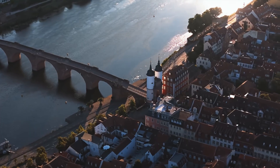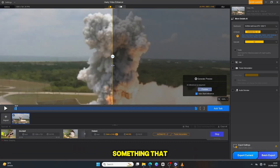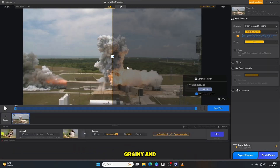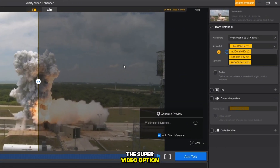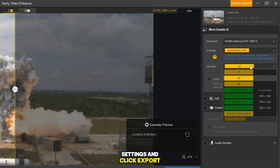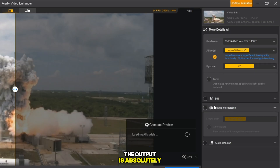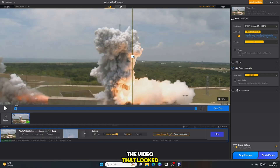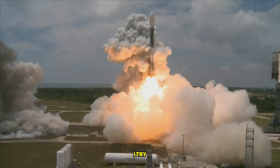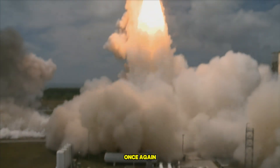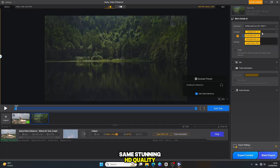Let us push things even further. I take an old version video — something that looks outdated, grainy, and hard to watch. For this, I select the Super Video option, choose upscale and frame settings, and click Export. The output is absolutely incredible! The video that looked like it was filmed decades ago now looks brand new — Full HD, realistic, and so smooth that you would think it was recorded yesterday. And just to be sure, I try another test, and once again the result is the same: stunning HD quality, sharp detail, and professional-level clarity.